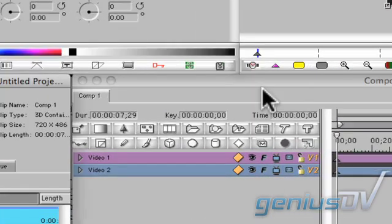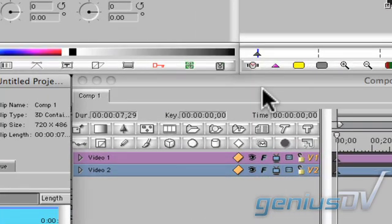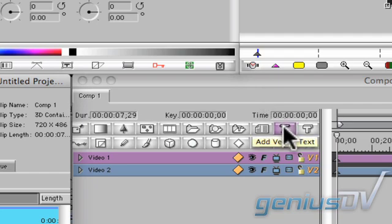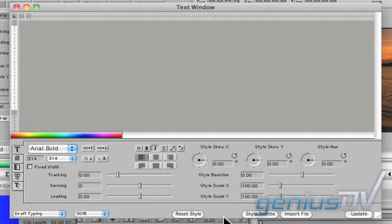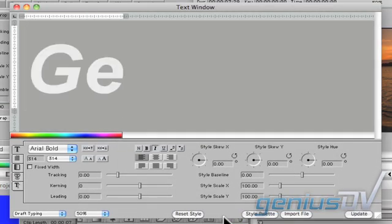You can see that Avid FX has already carried over your two tracks from Avid Media Composer. Click on the add vector text icon within the composition window. Go ahead and type your title.